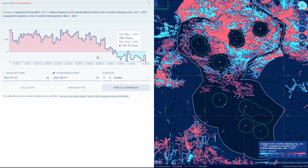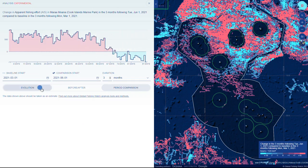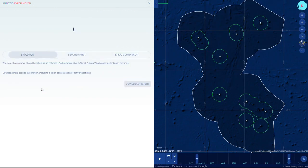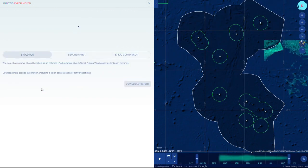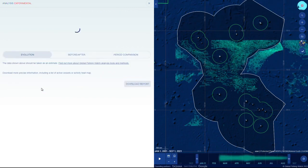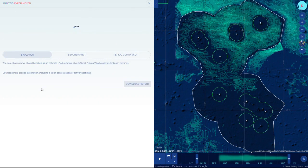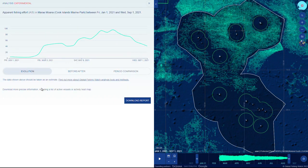Take screenshots or download the underlying data in a report by first selecting Evolution, then clicking the Download Report button, which is explained in another video. Sign in to download a report.